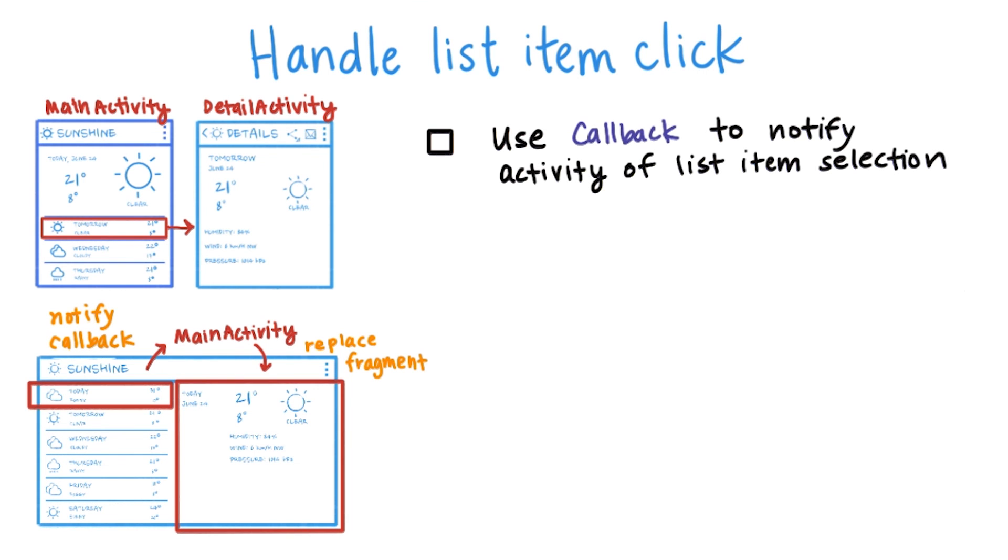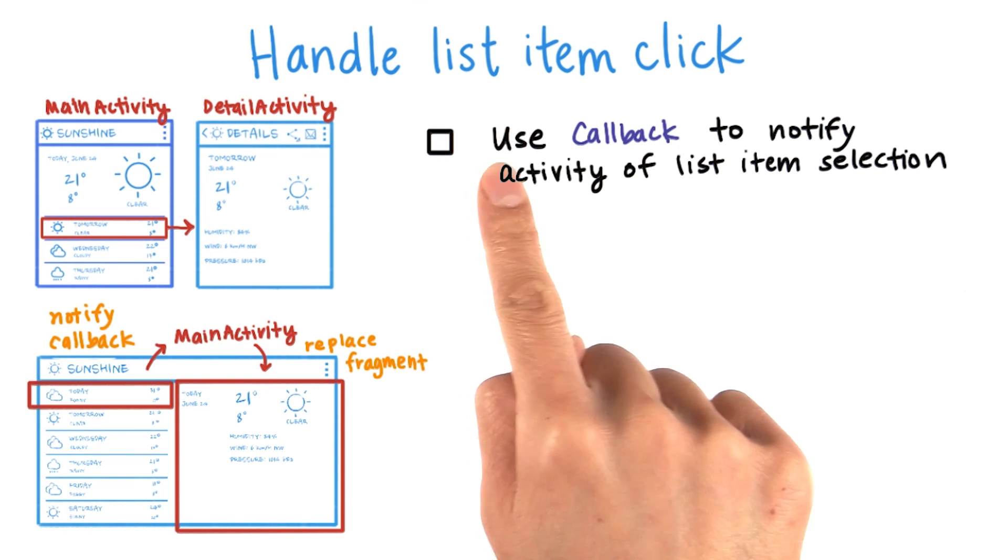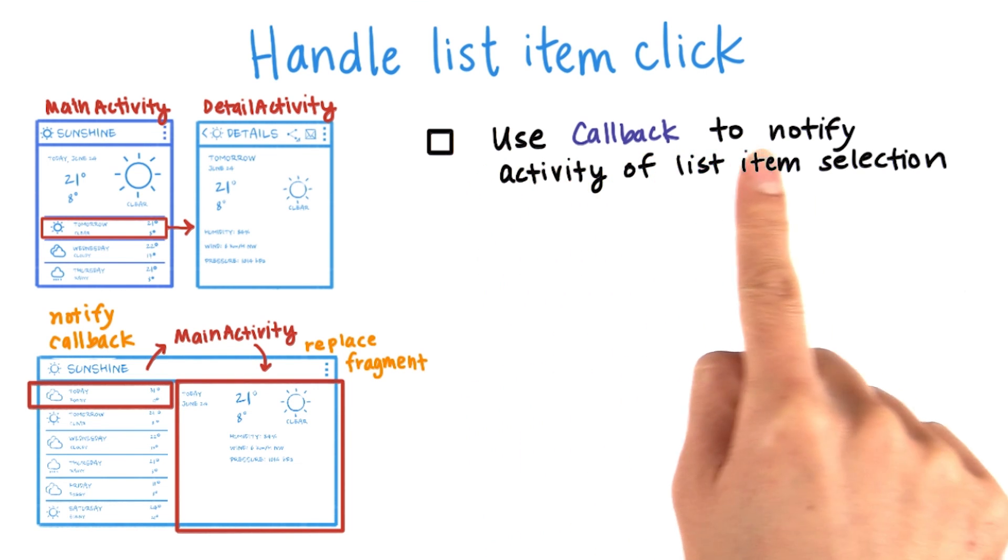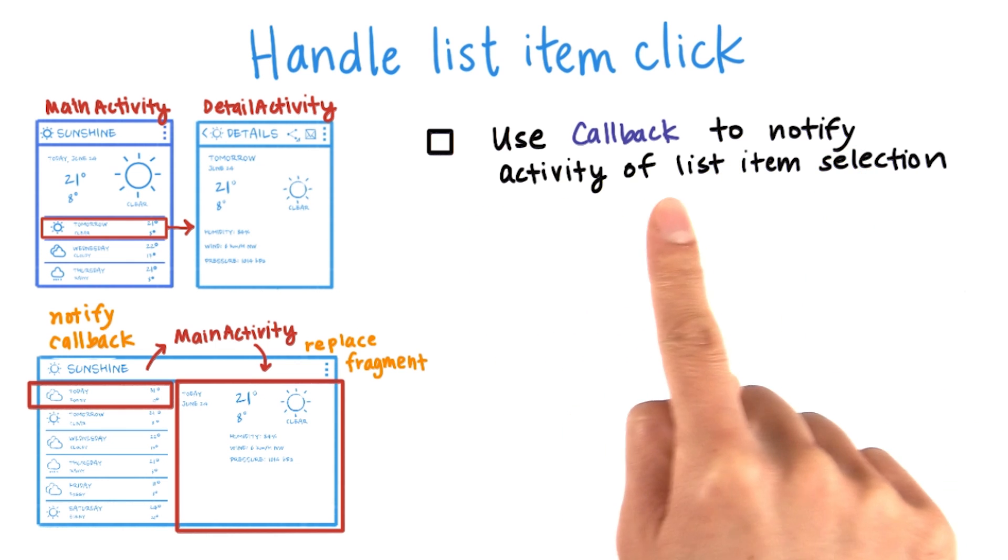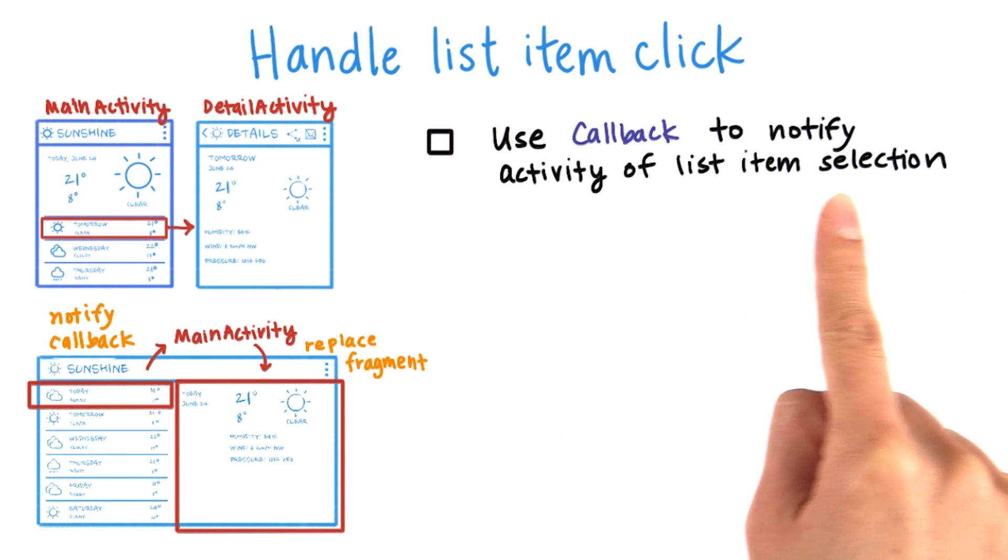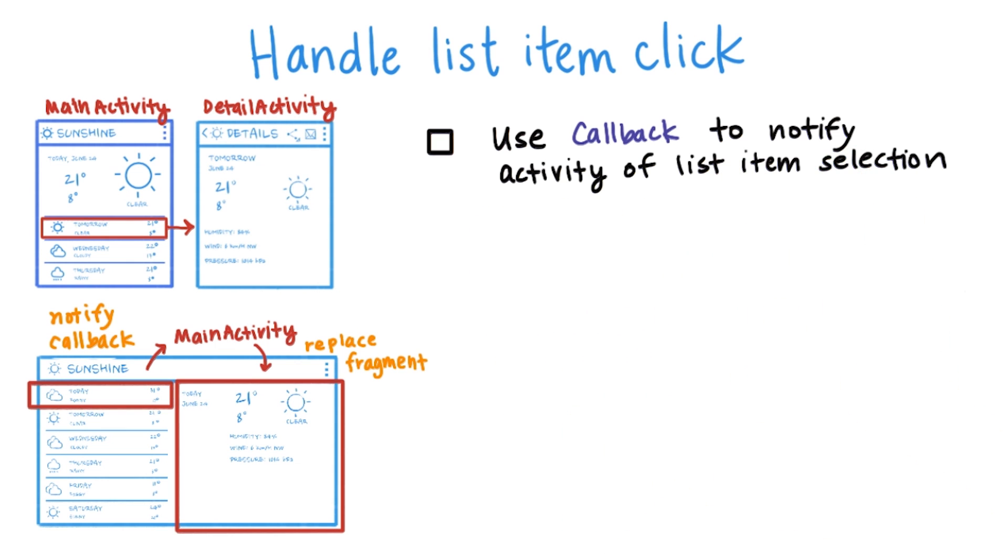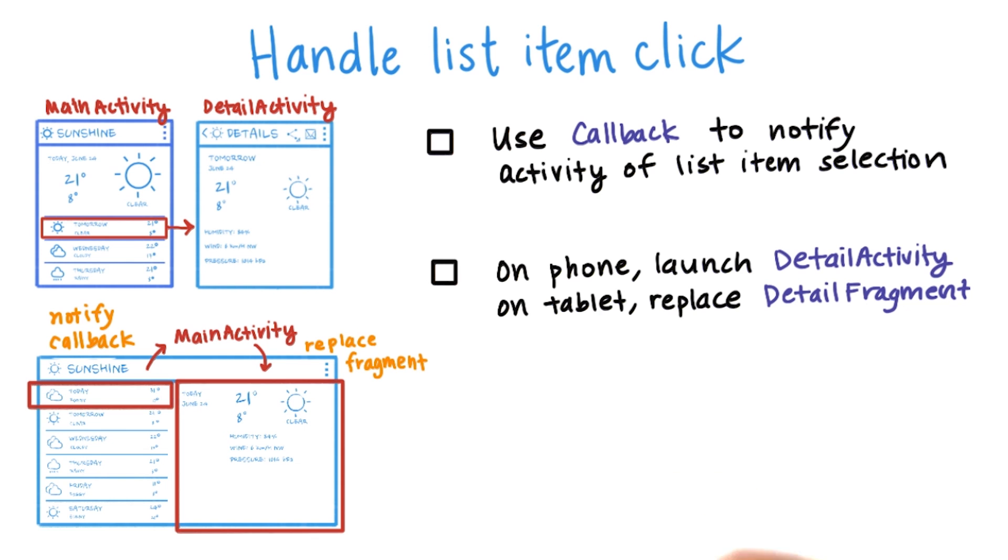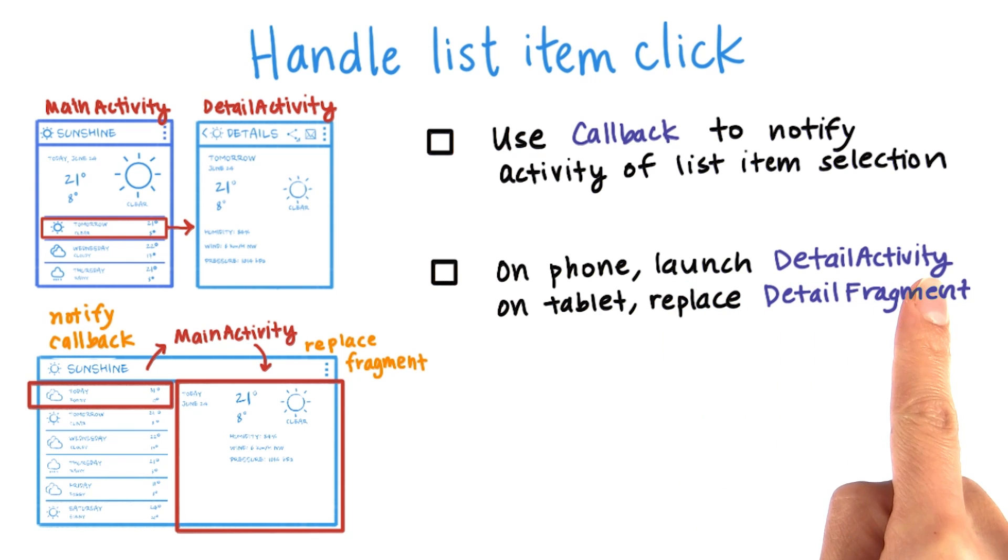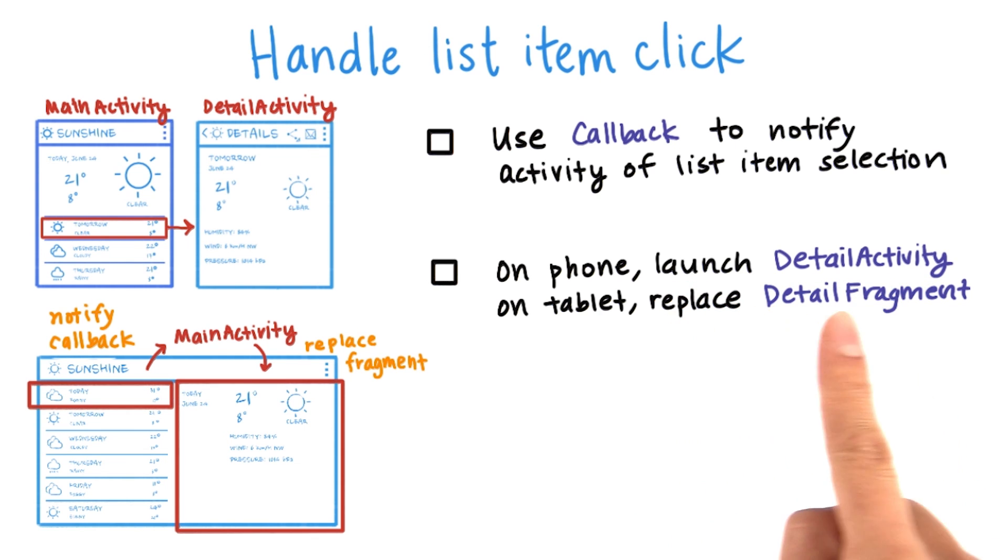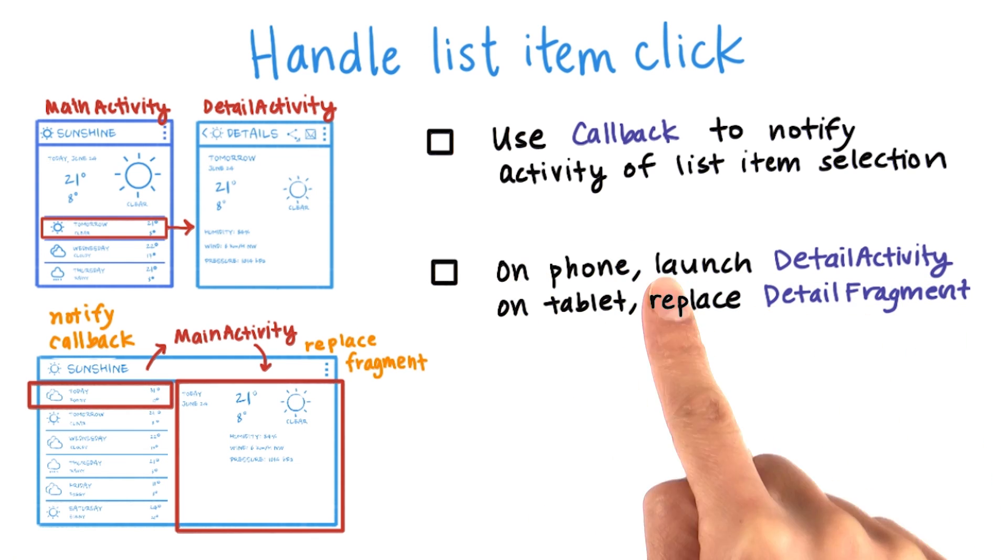Using the gist that we provided, use the callback class to notify the activity that a list item has been selected. See the hint below on the item click listener. Then the activity can either launch the detail activity or replace the detail fragment based on whether it's a phone or tablet.